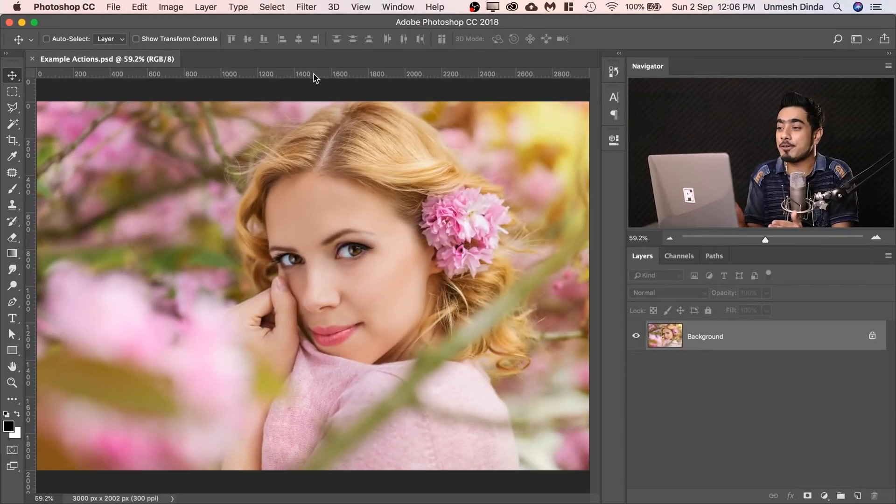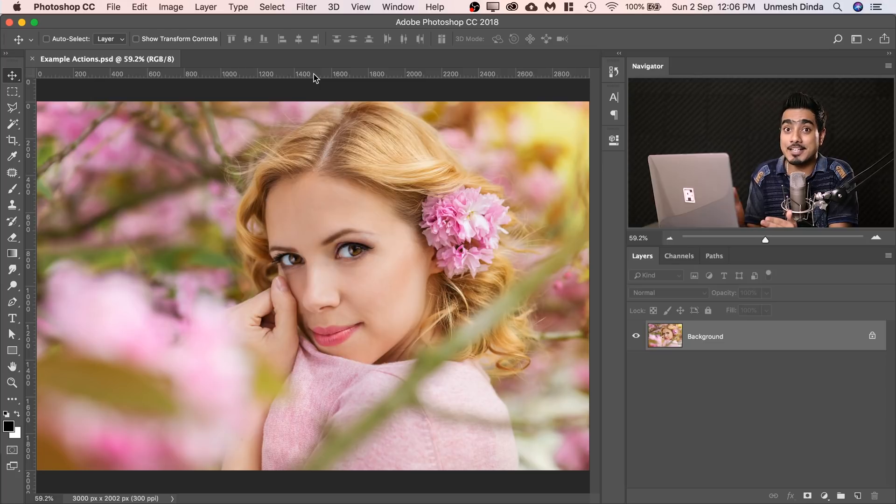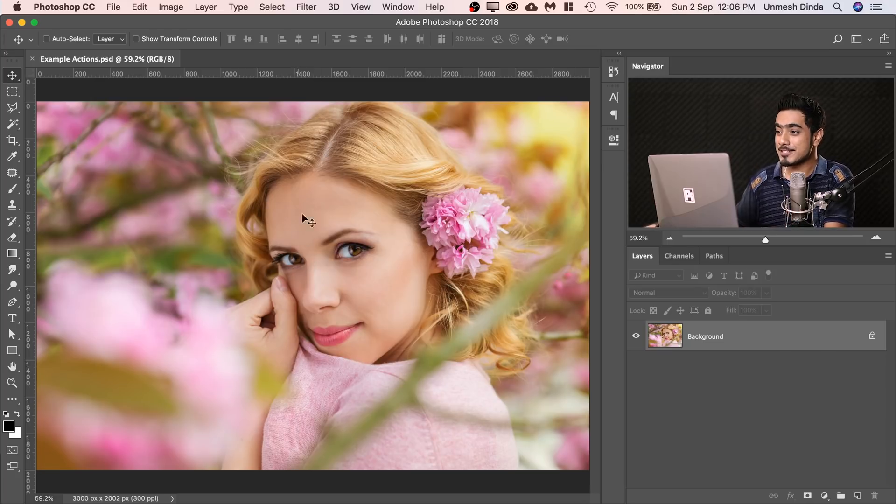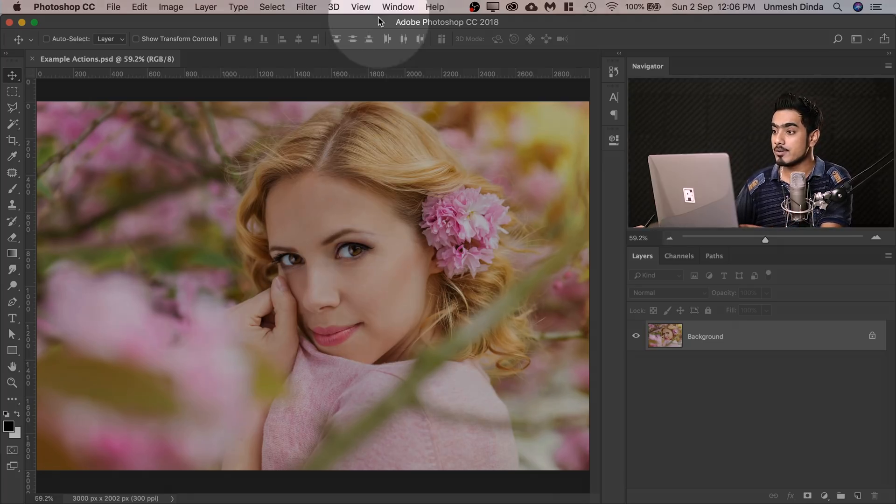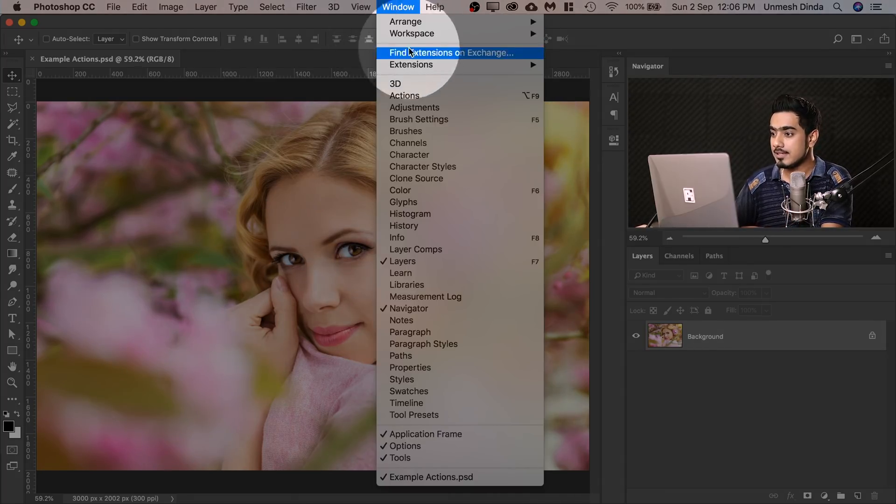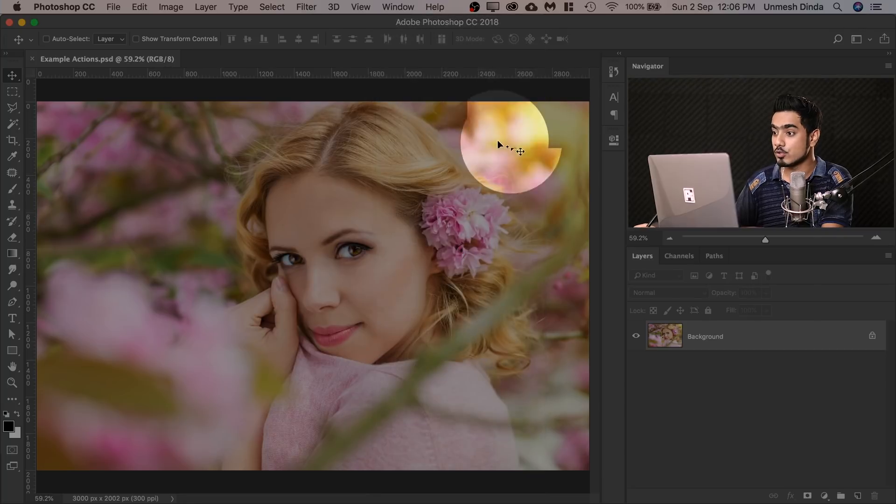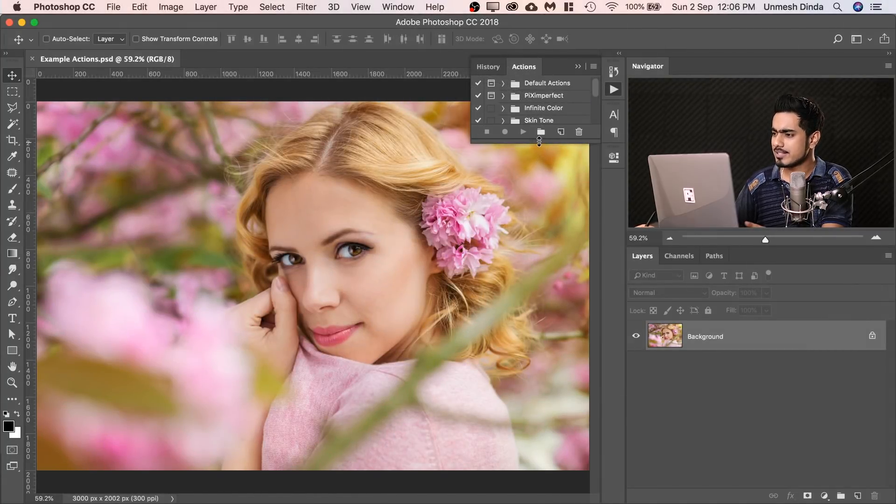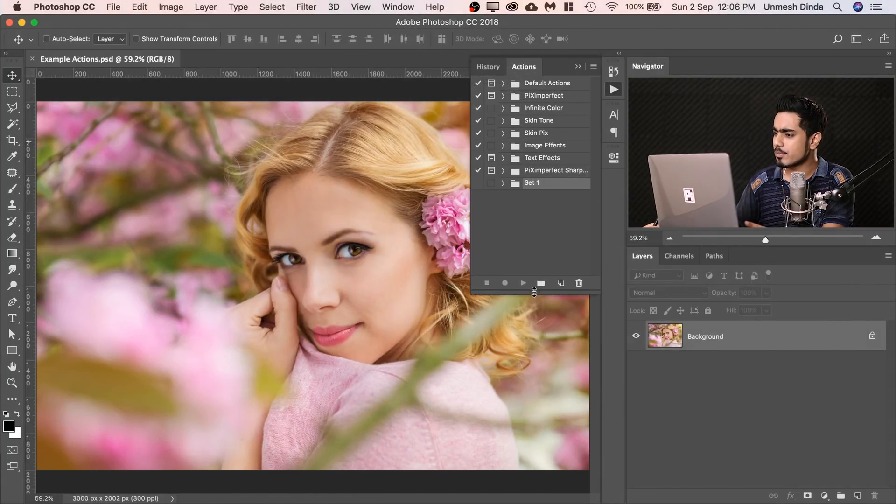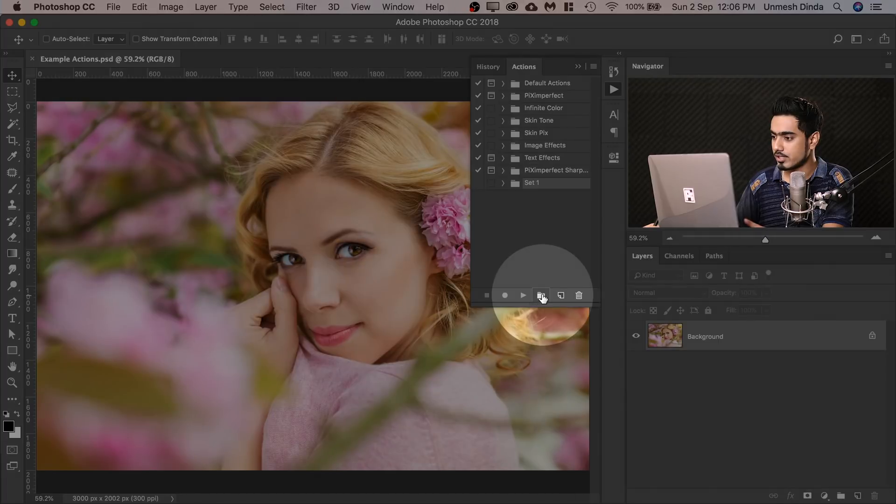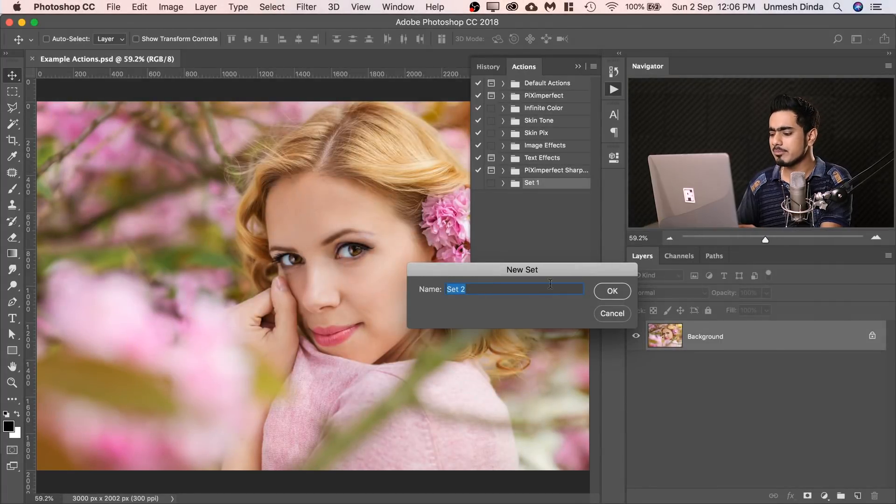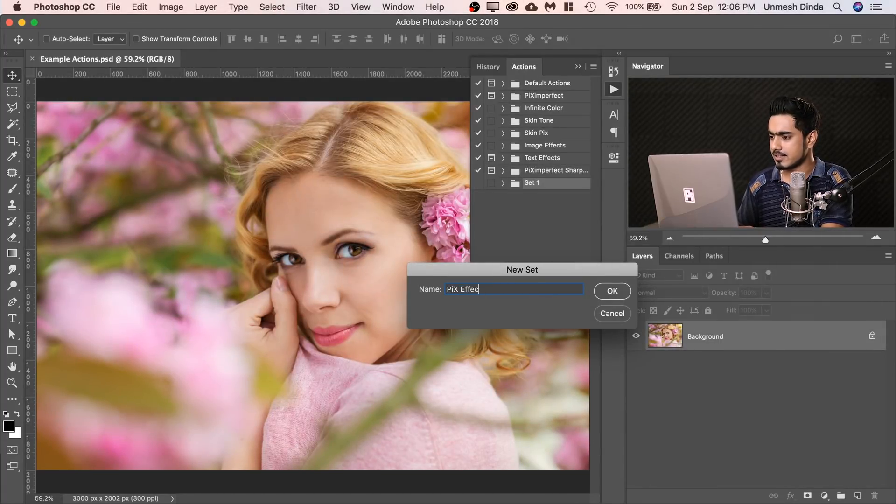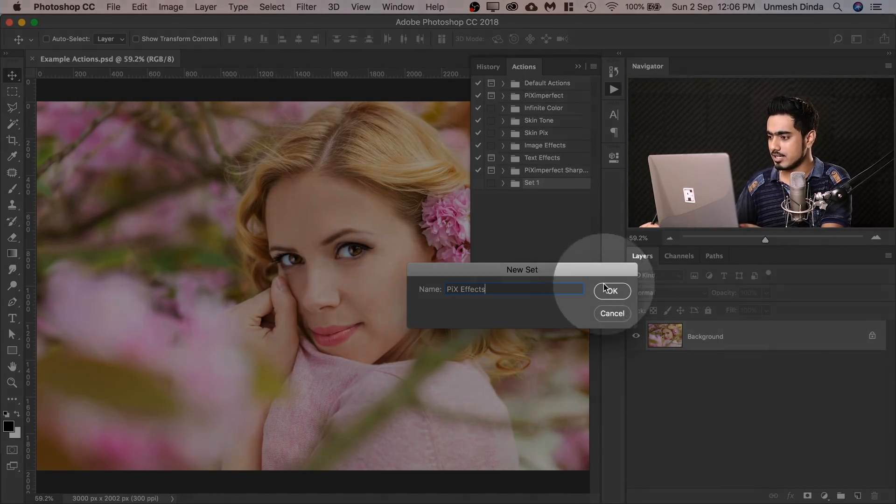So here we are in Photoshop and if you want to go ahead and download this photo and follow along, check the links in the description. So first off, let's go to Windows and then Actions to open up the Actions panel. Now inside of that, let's create a new set. Click on this folder icon and we're going to name this set Pix Effects and then just hit OK.